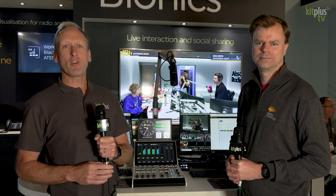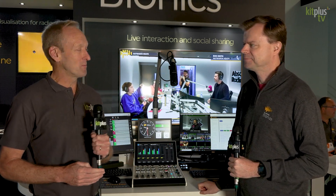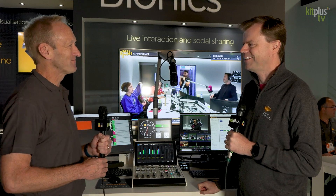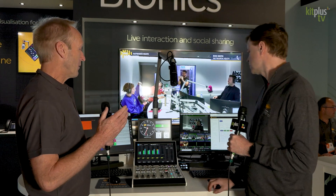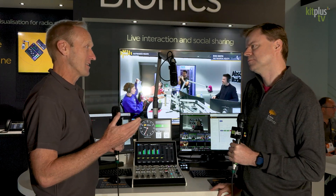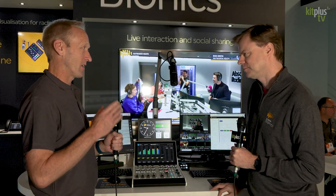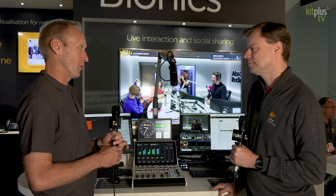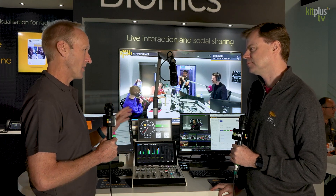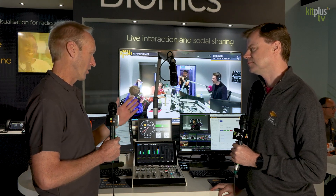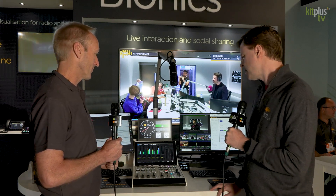It's IBC 2023 and we are with Broadcast Bionics. I'm joined by Dan. Hi Dan. Hi Simon. So Dan, we've spoken many, many times and we've done a couple of videos on the booth this year, but we're talking about a product that I don't think we've covered before: Context.